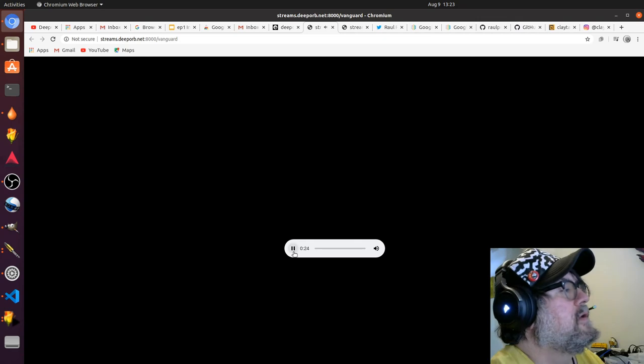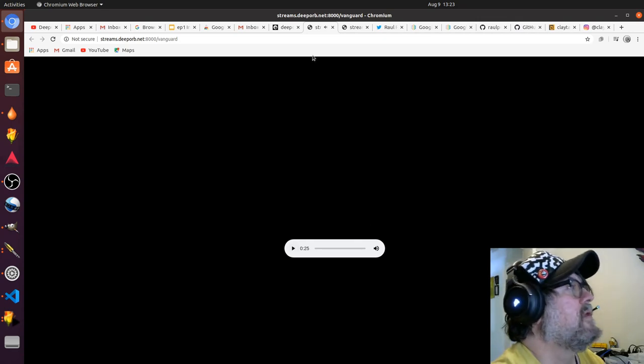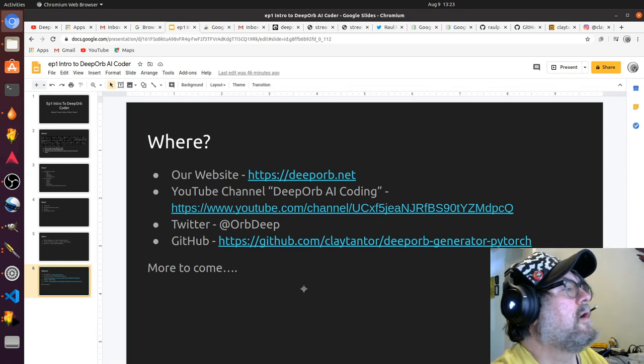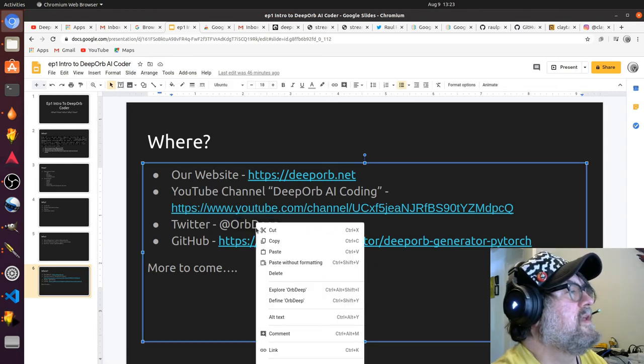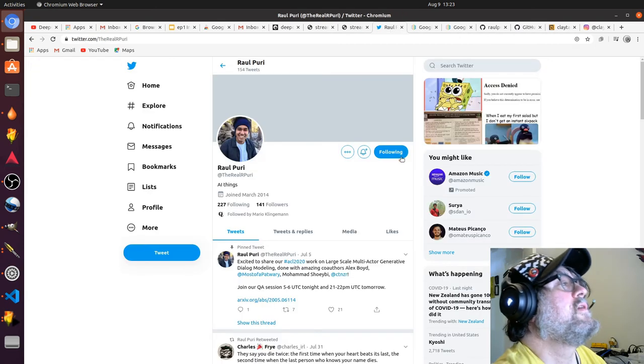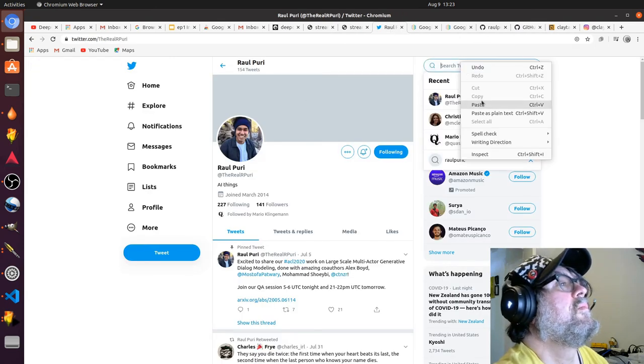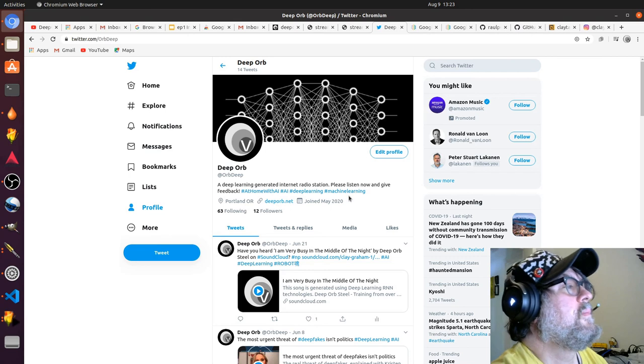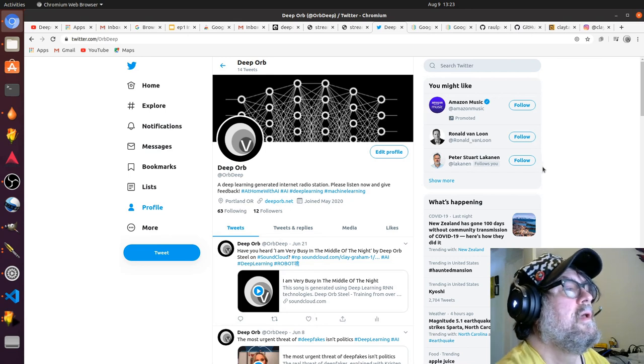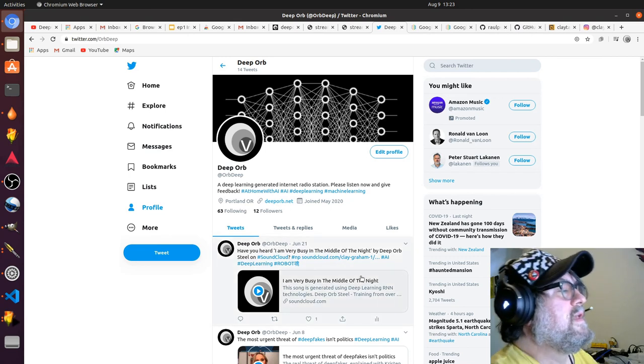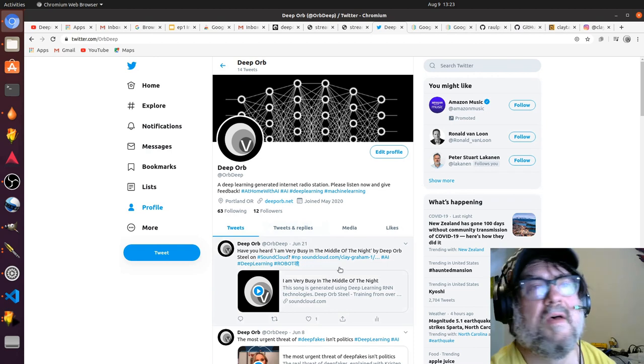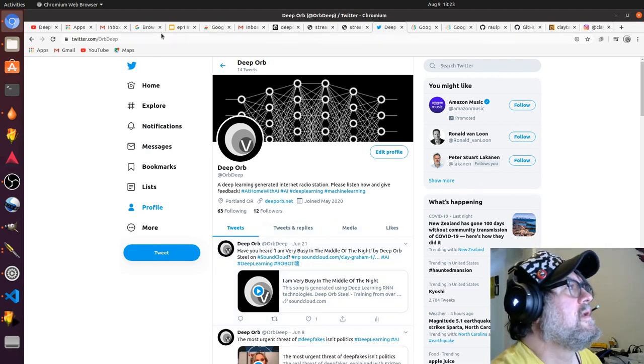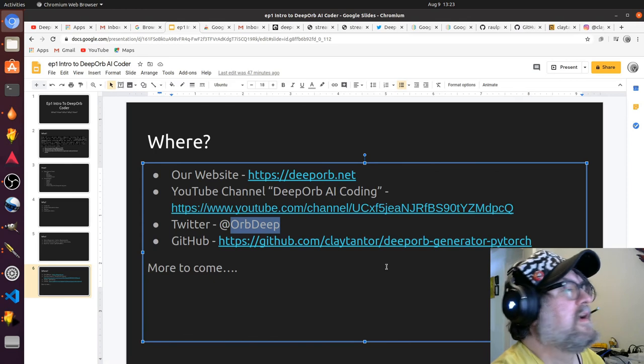Give it a listen. This is just the beginning, and it's on 24/7. It's free—enjoy some AI music. We're on Twitter as Orb Deep, so make sure to follow us there. We'd love to keep a conversation going with you. You'll always see new pieces and new episodes being posted there, so stay in touch and follow.